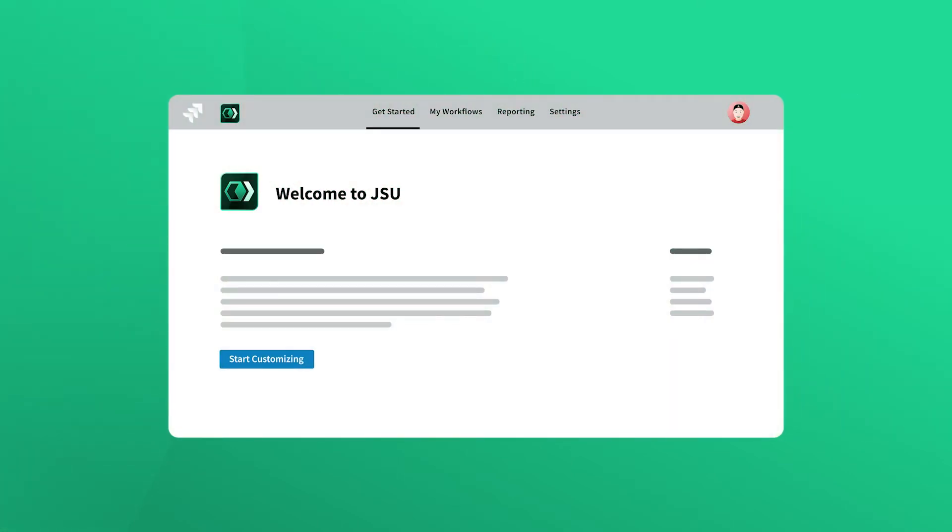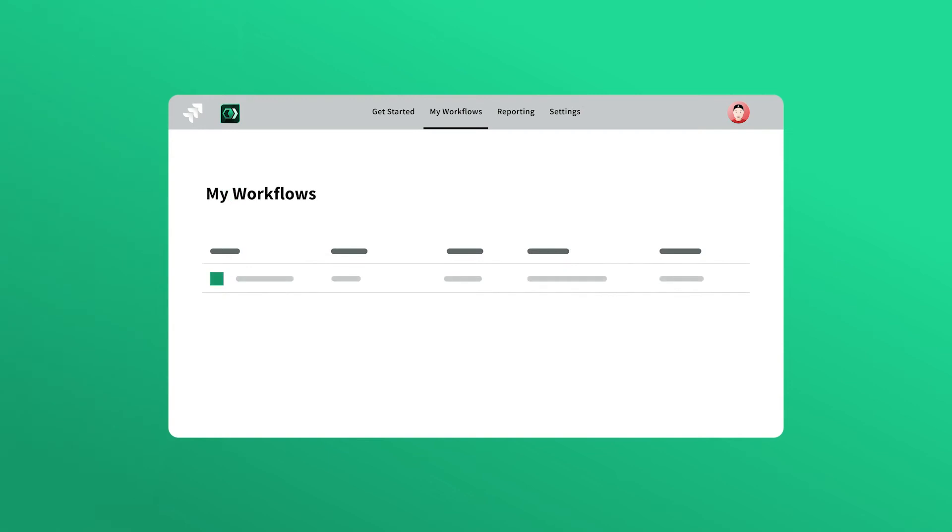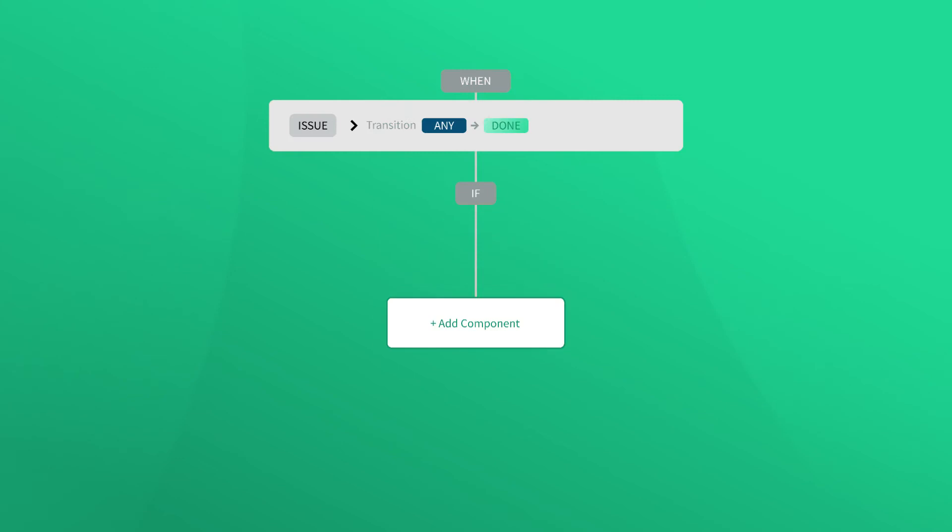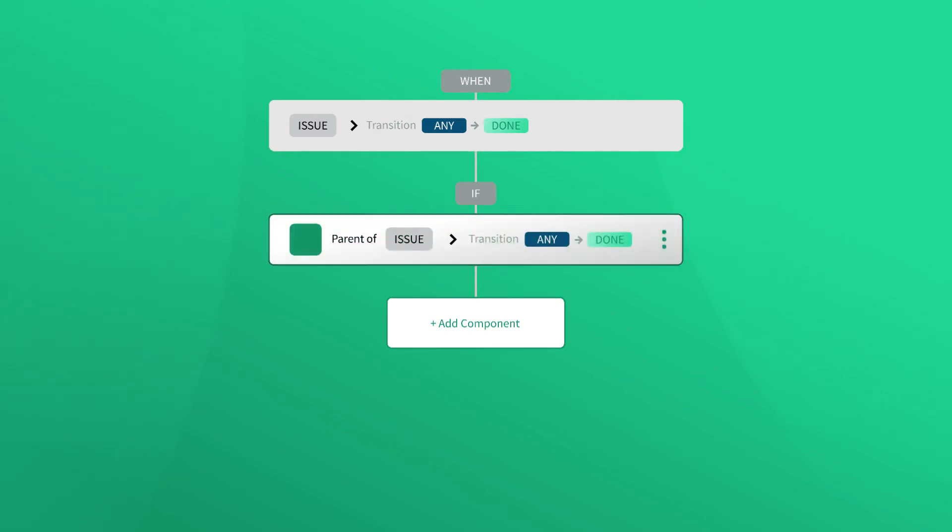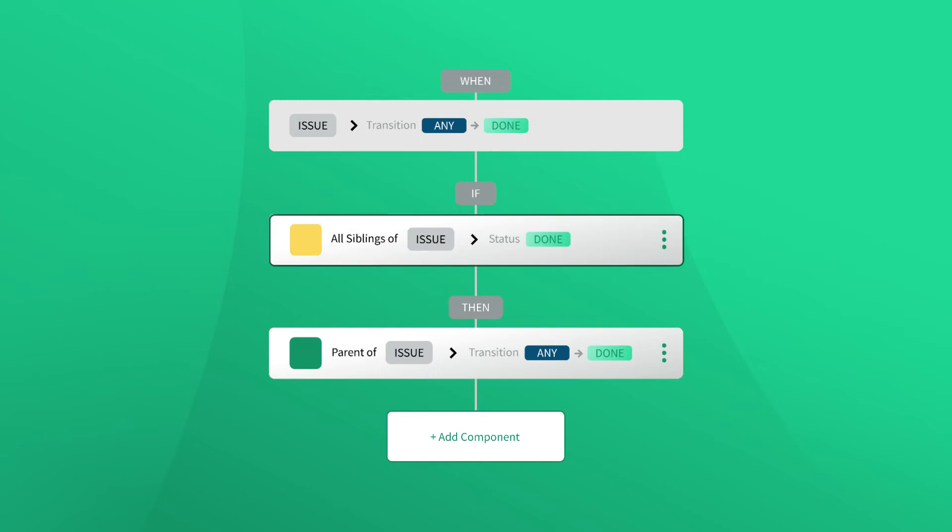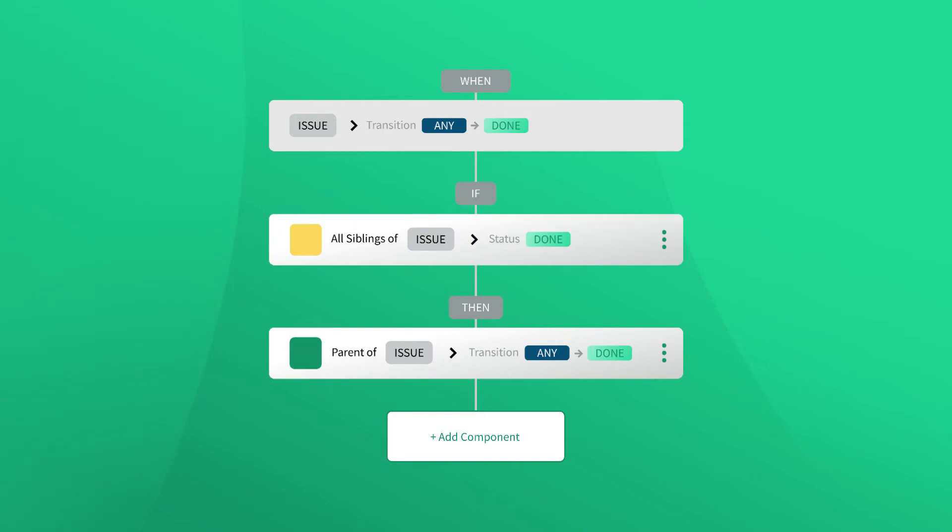JSU is a great place to start, thanks to an intuitive no-code experience that allows you to build and automate Jira workflows in a few easy steps, so you can get back quickly to the things that you do best.